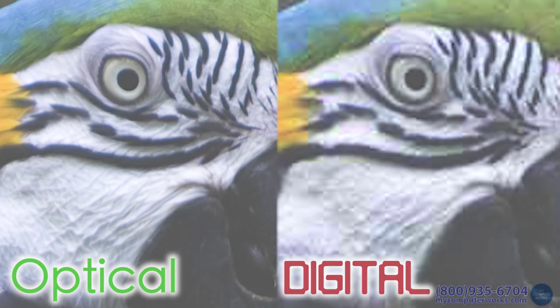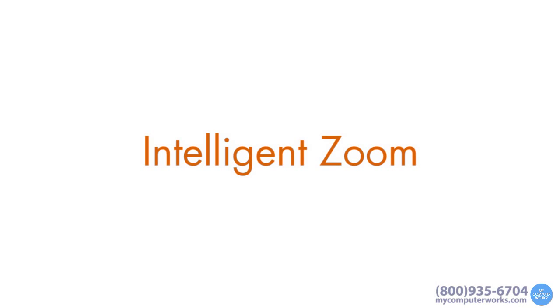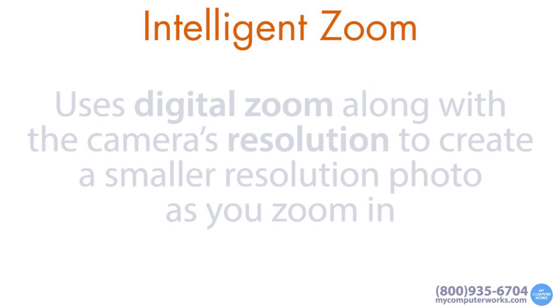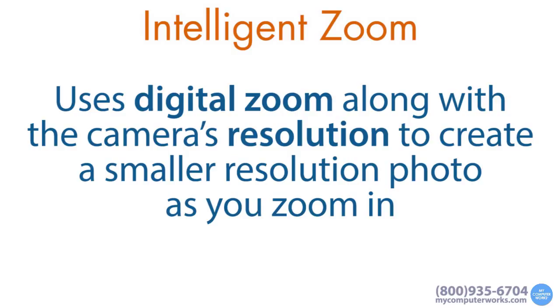Now, there's a new kind of zoom called intelligent zoom, which basically uses digital zoom along with the camera's resolution in megapixels to create a smaller resolution photo as you zoom in. You just tell the camera at which resolution to stop zooming in.